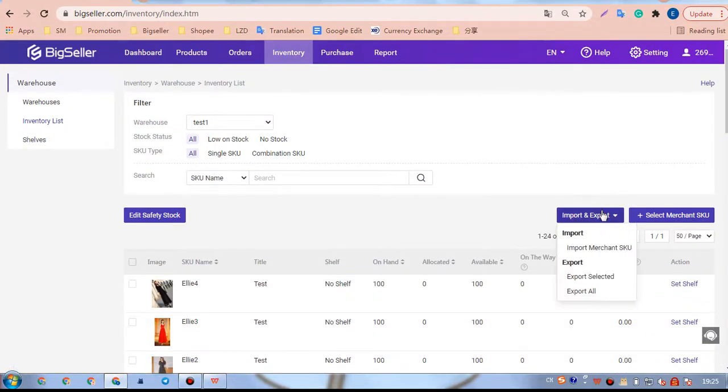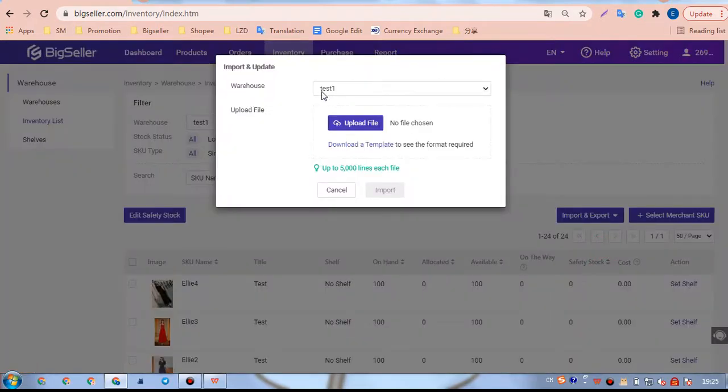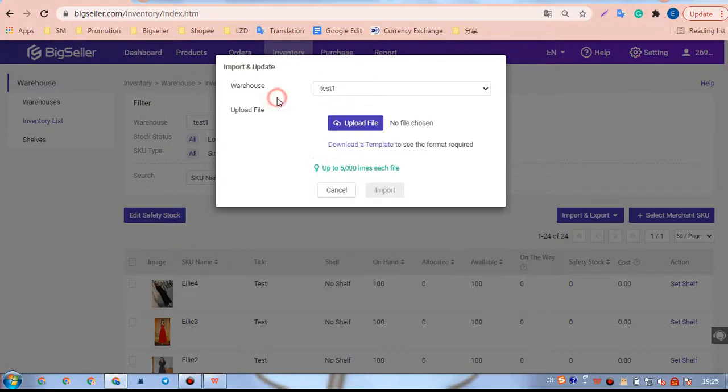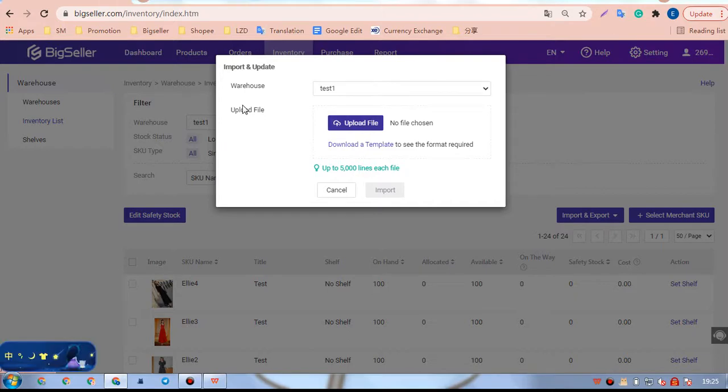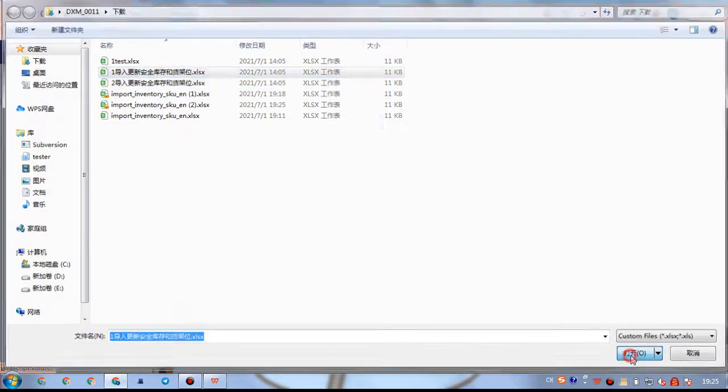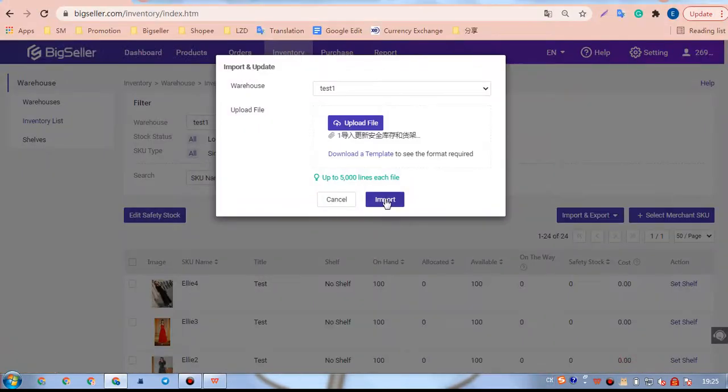Click Import and Export, Import Matching SKU. Select the warehouse the three SKUs belong to. Then, we need to upload this file and click Import.